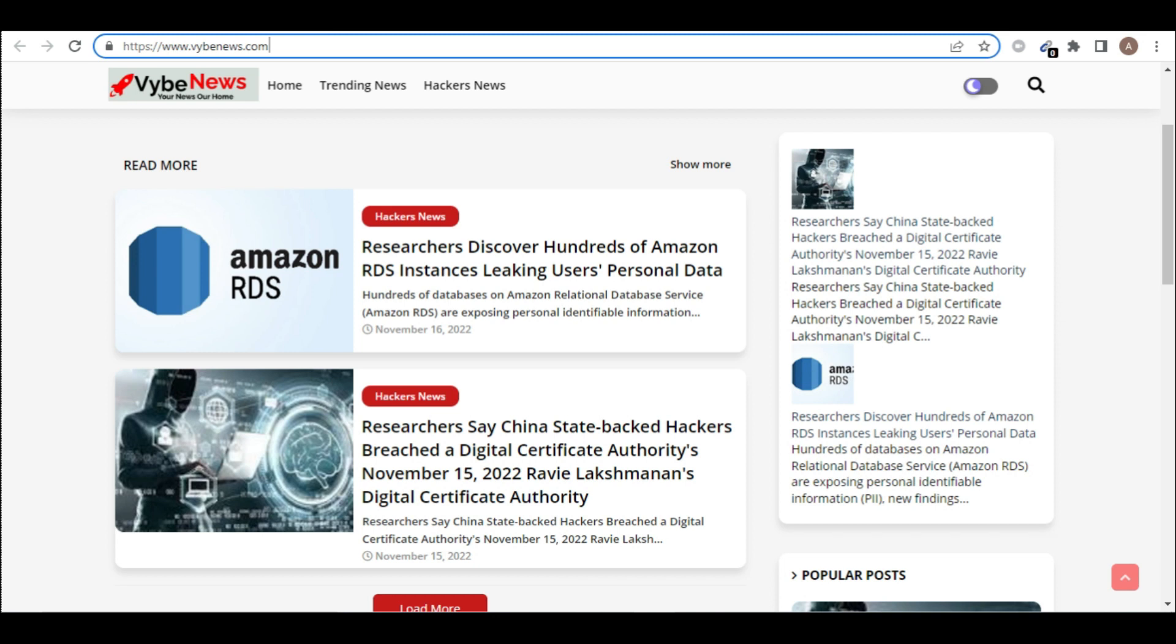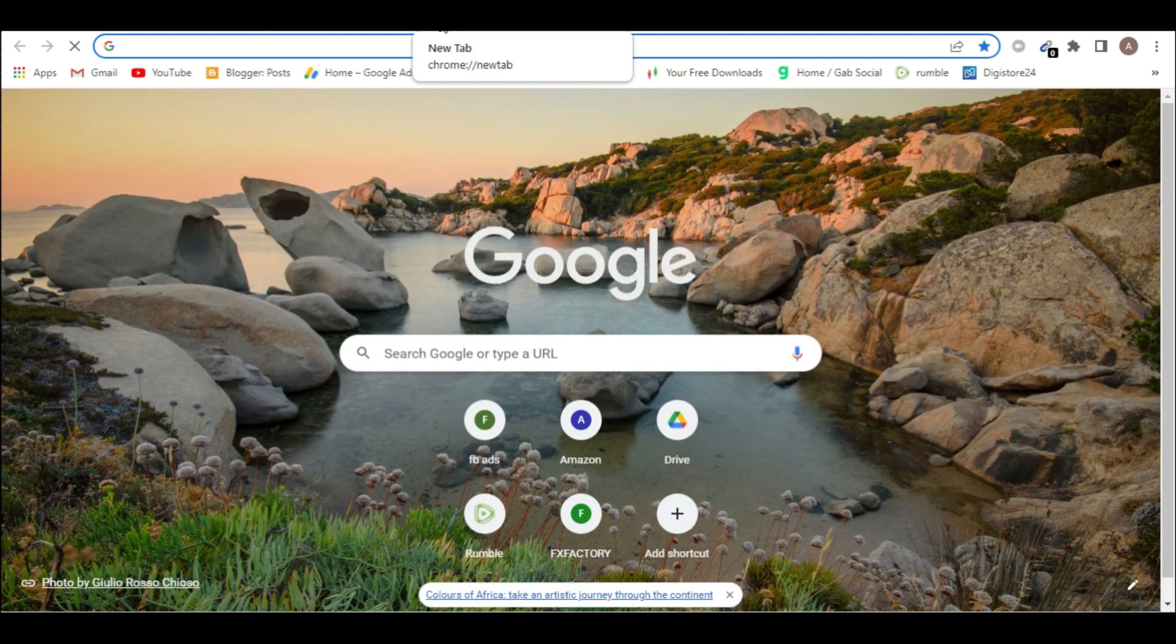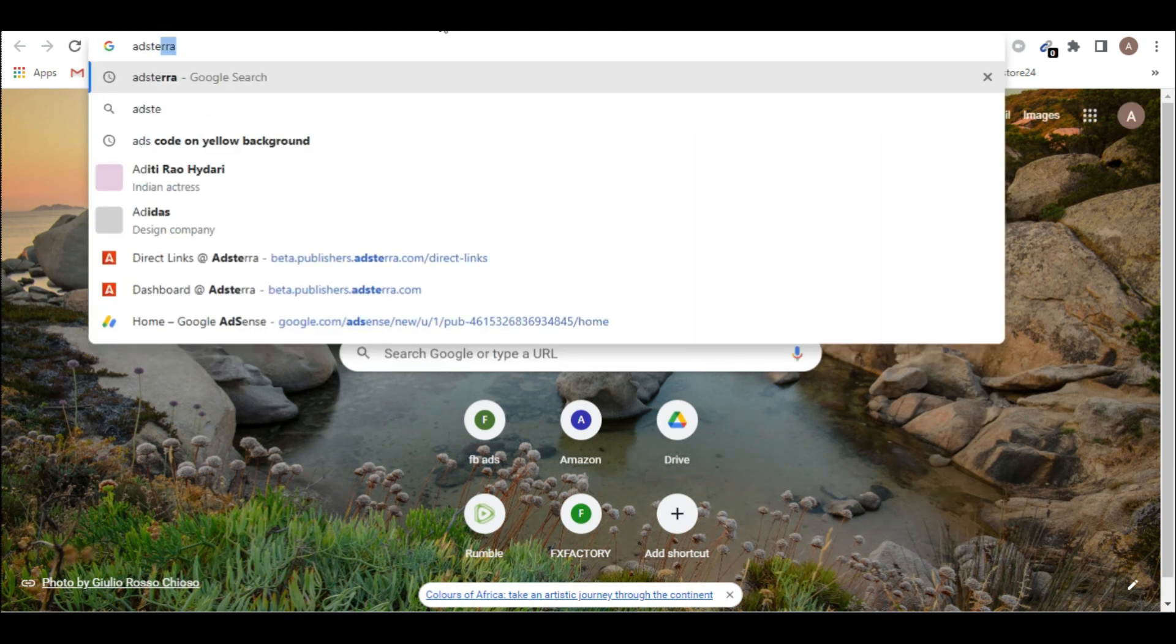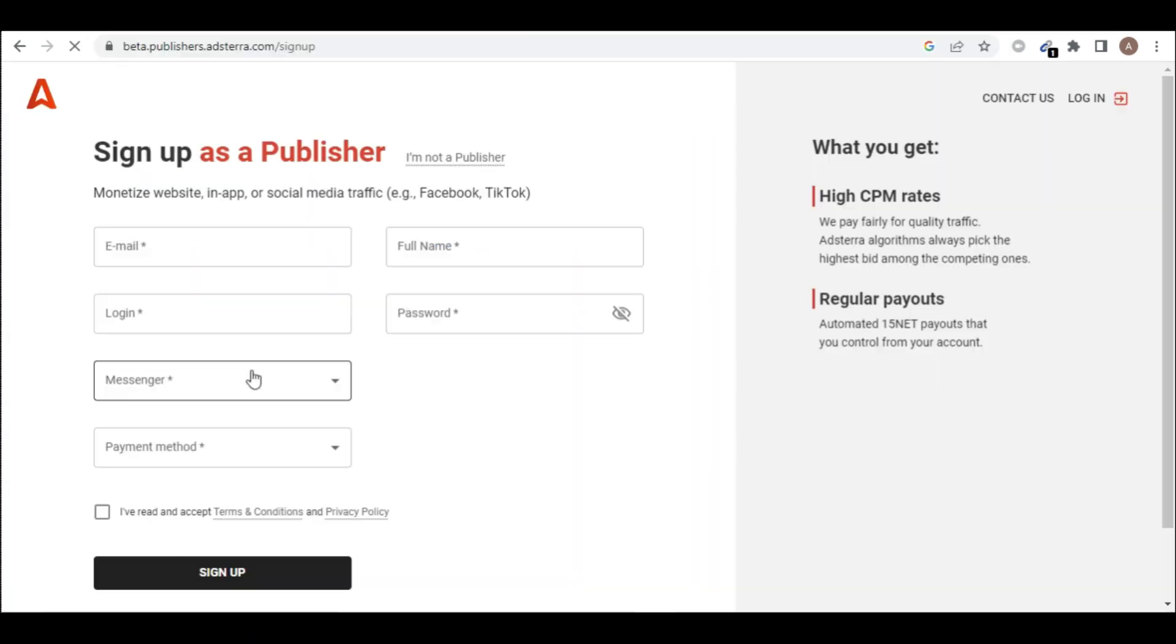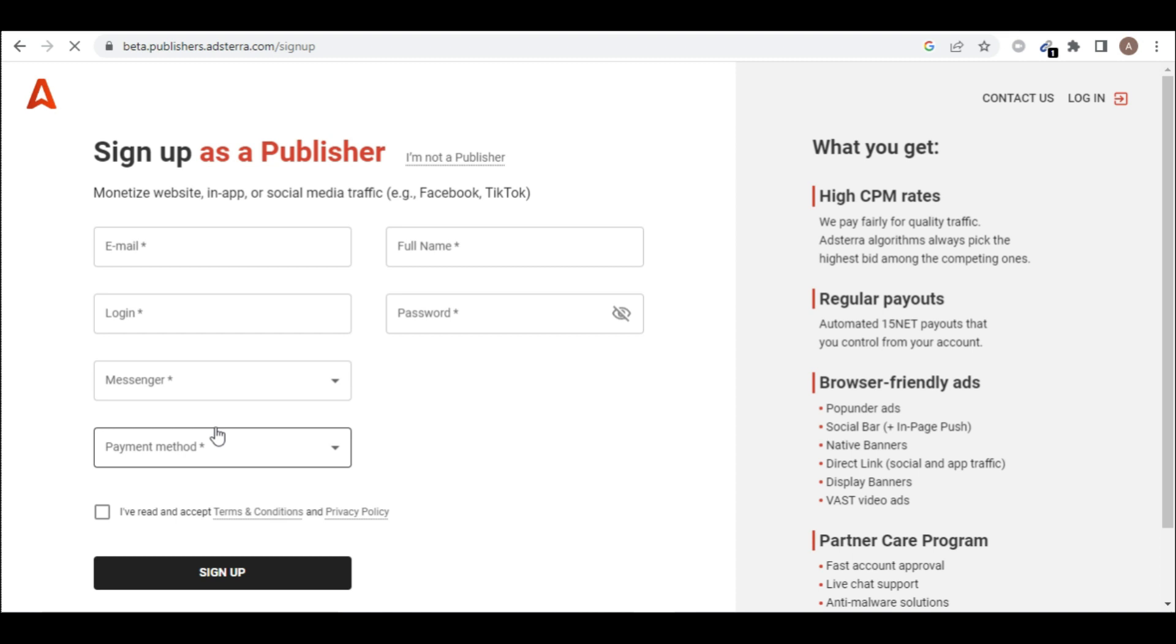First of all, you have to go to this ad company adsterra.com. So when you come here, if you don't have an account with Adsterra, you have to fill in this form and then you sign up for publisher account. Please make sure you go with publisher account.